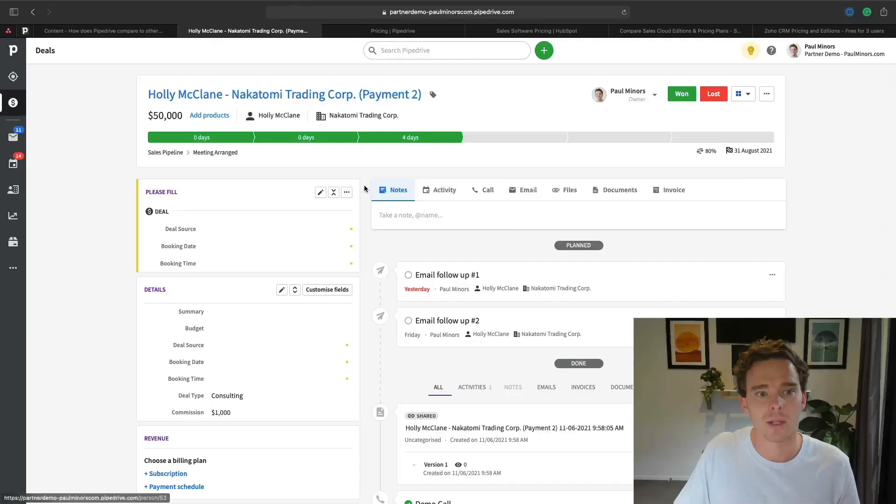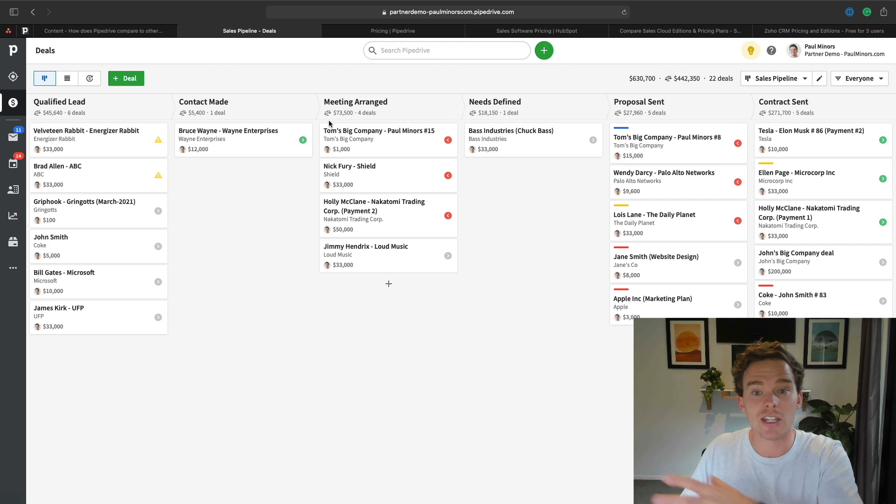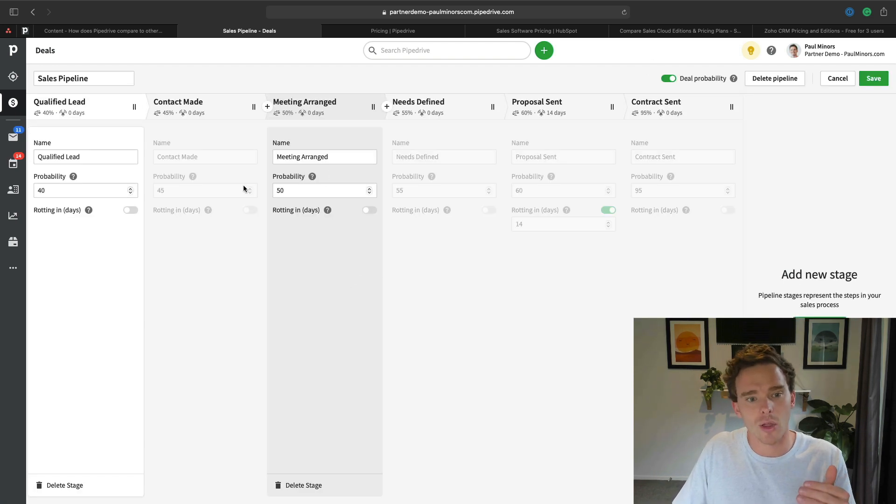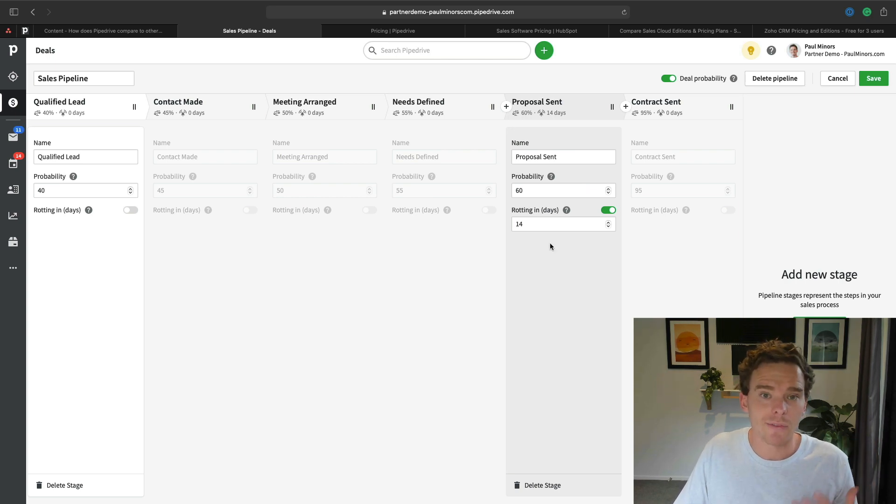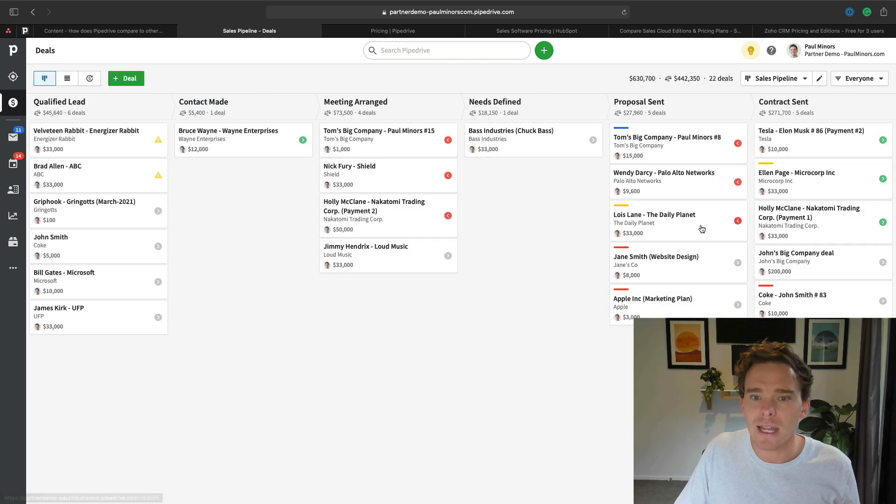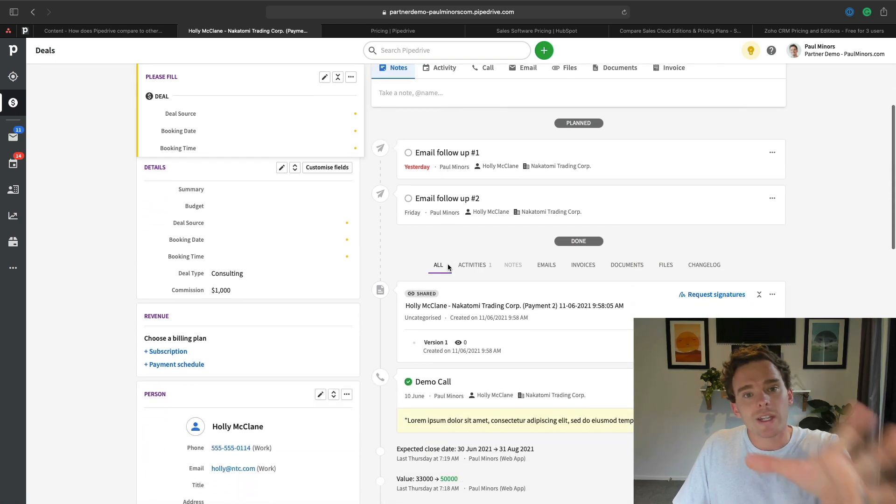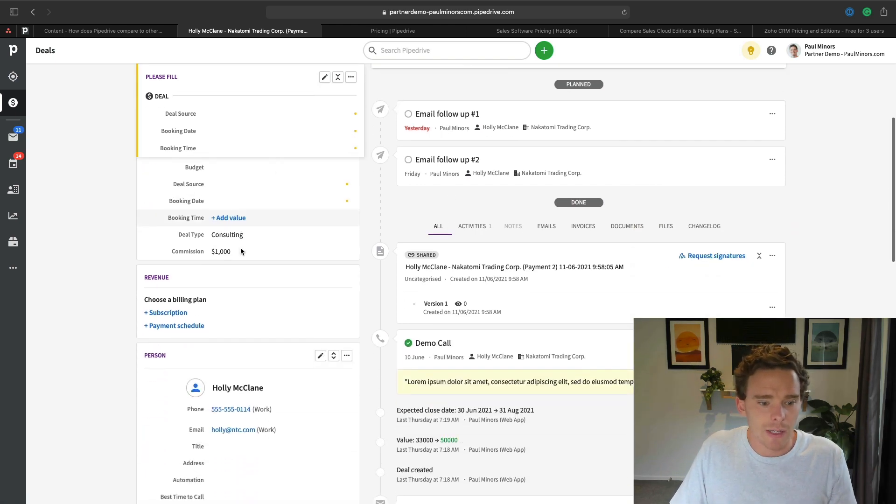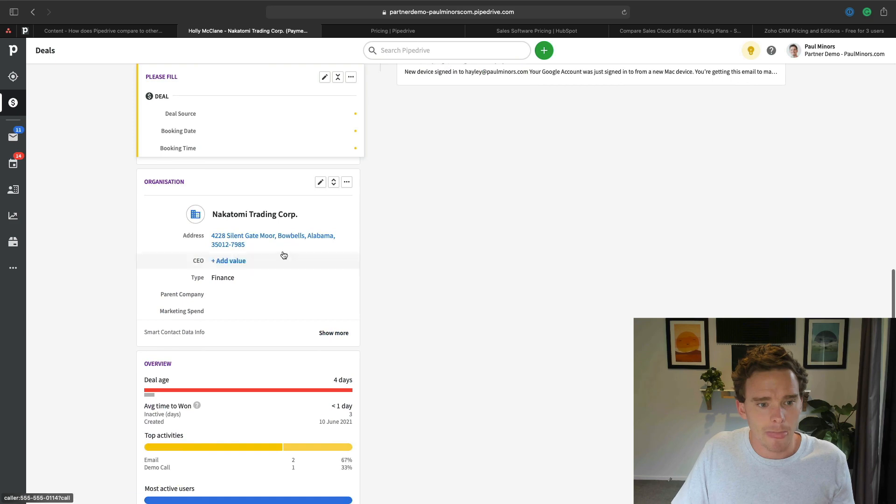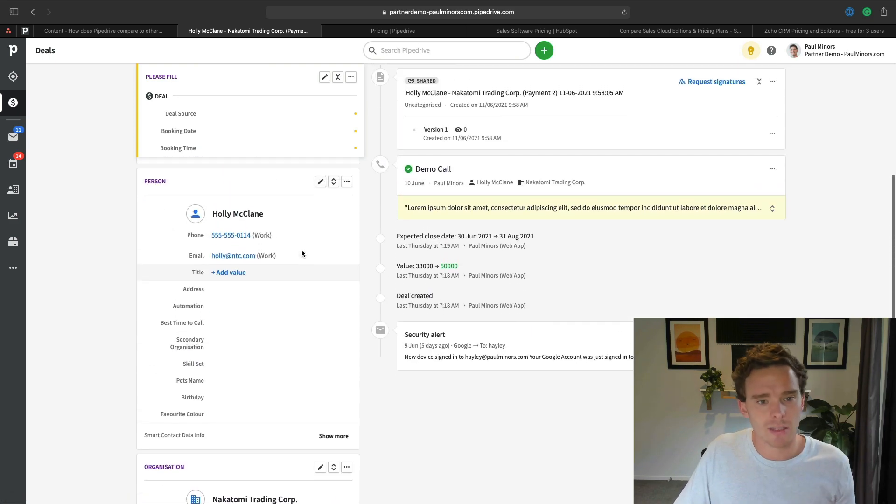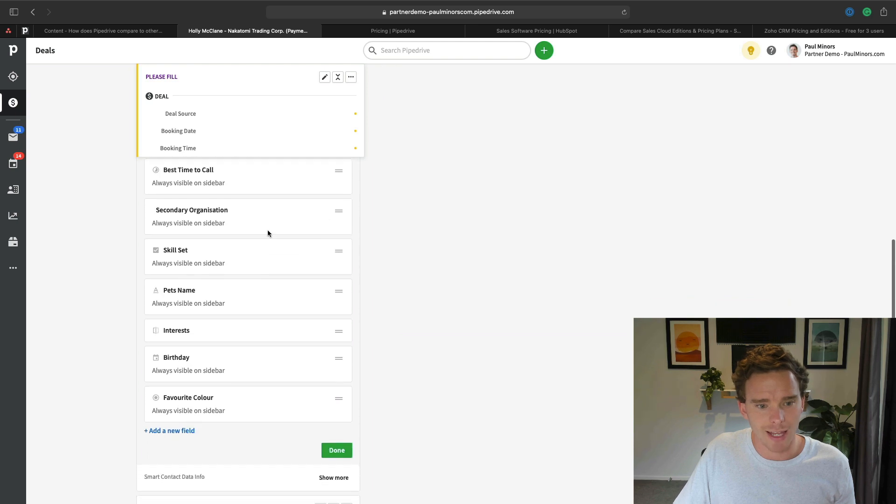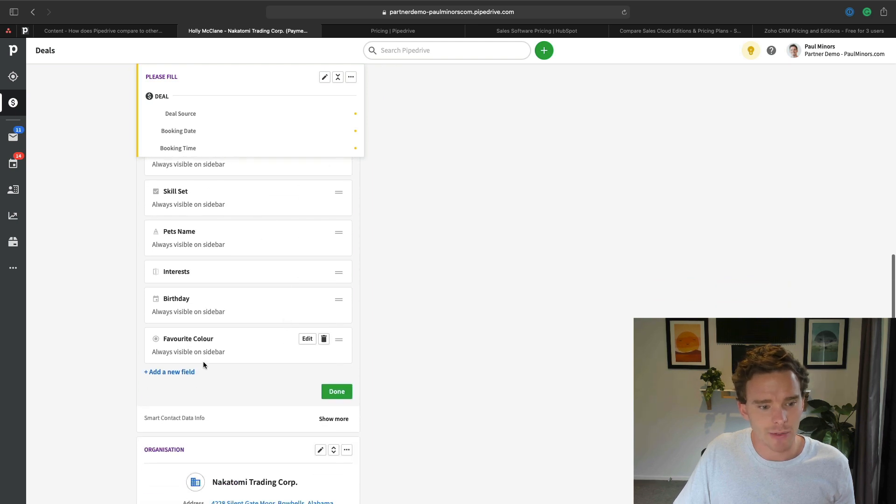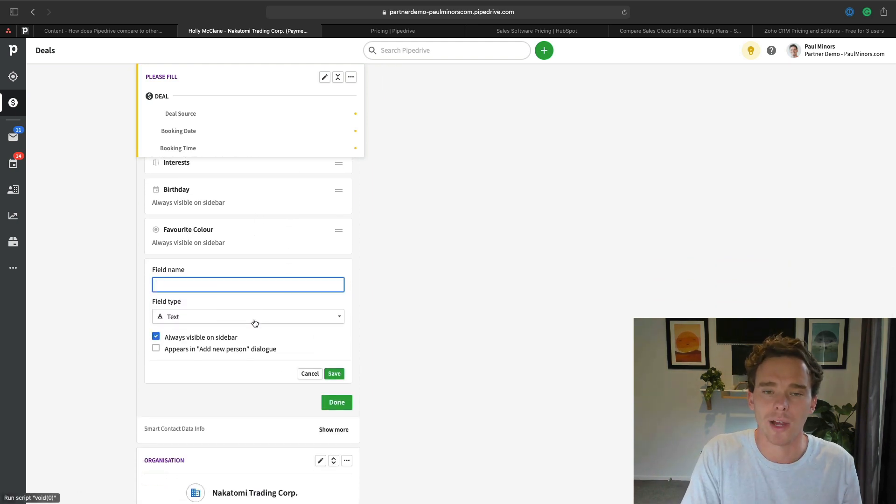One of the other advantages of Pipedrive is that it's very easy to customize. For the sales manager or admin on your team, it's very easy to customize it for your liking. I can design this pipeline with the stages I choose. I can customize the probability of winning a deal at each stage and whether deals begin to rot after a certain number of days. If I click into my deal, all these fields on the left - deal fields, contact fields, and organization fields - are all customizable simply by coming to these customized options. I can edit any of these fields or add a new field right from the deal screen.